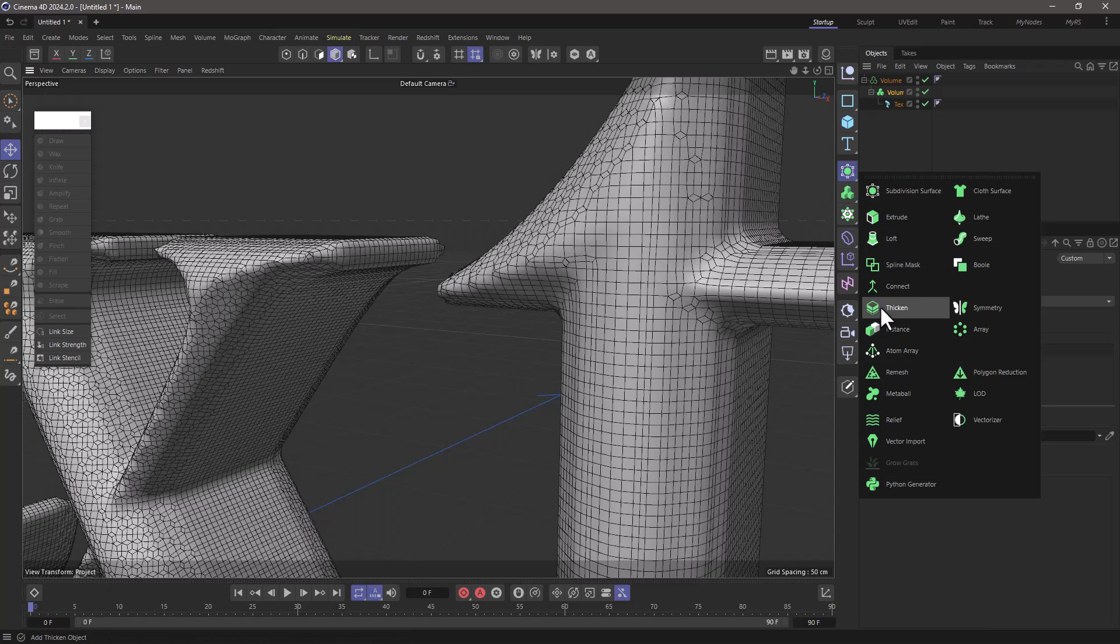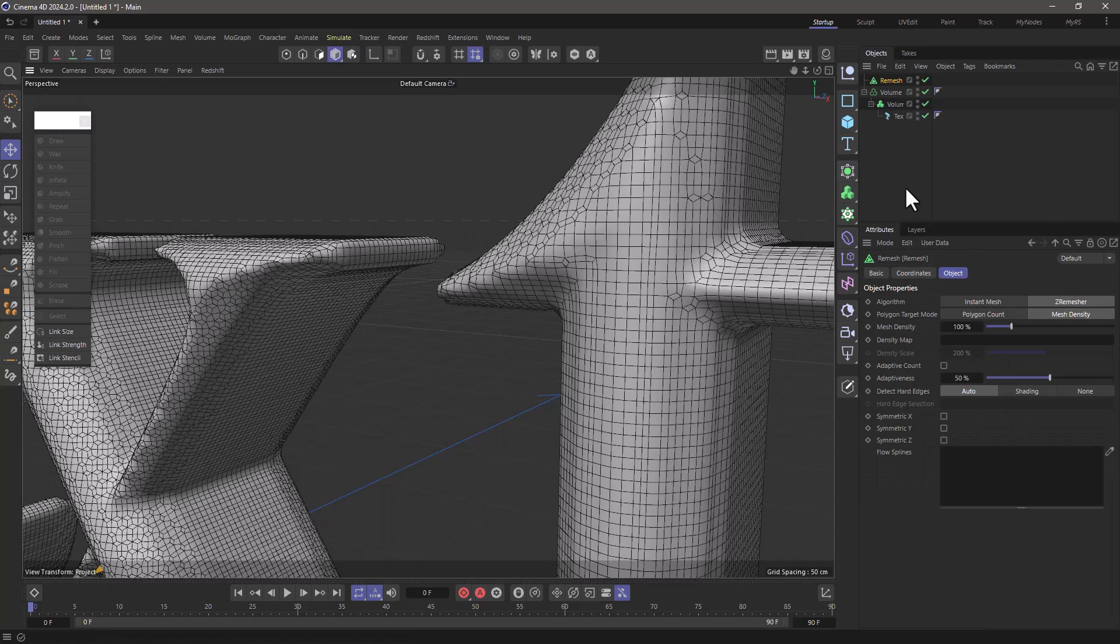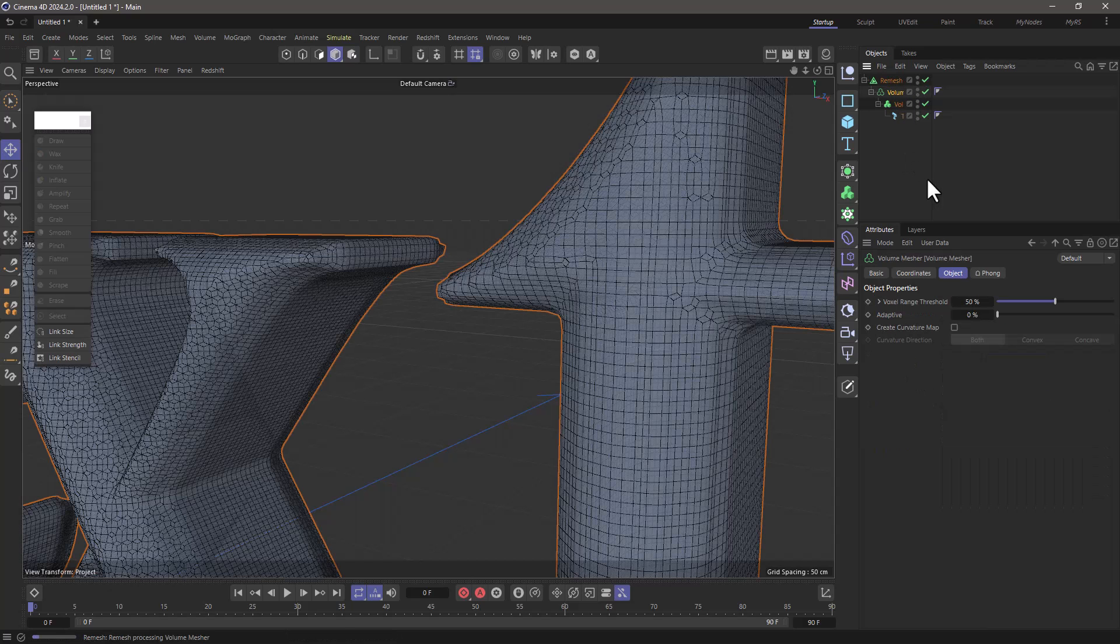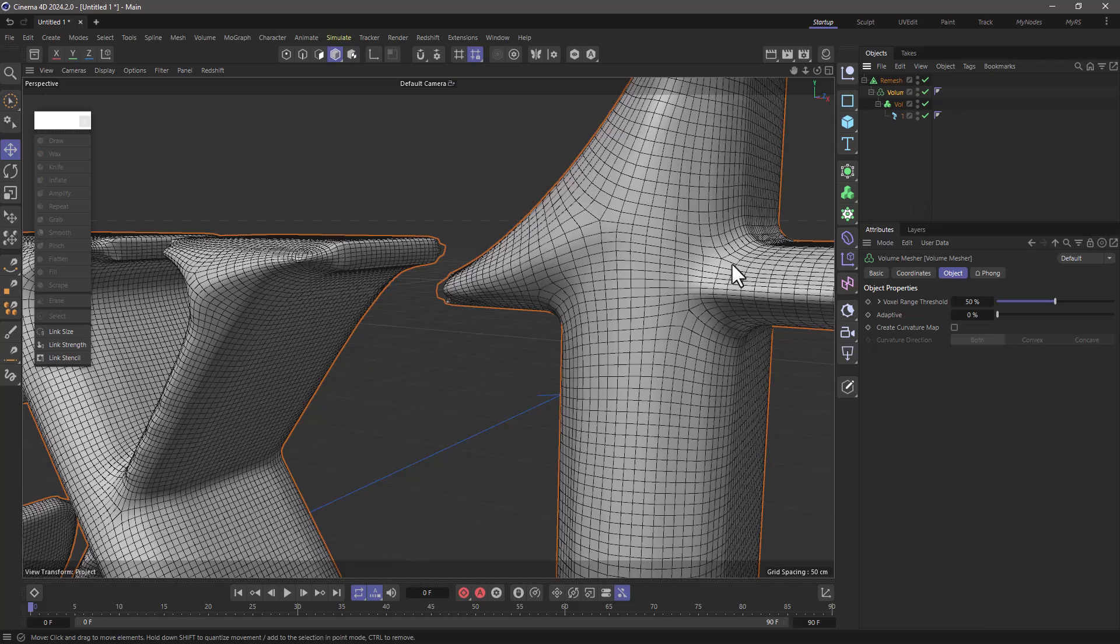The way to do that is to go and add a remesh object and make everything a child of it. Wait a few seconds, and now as you can see, we have much better topology.